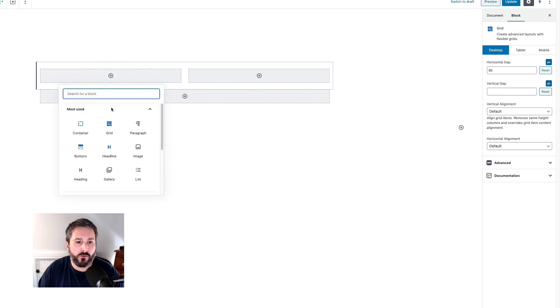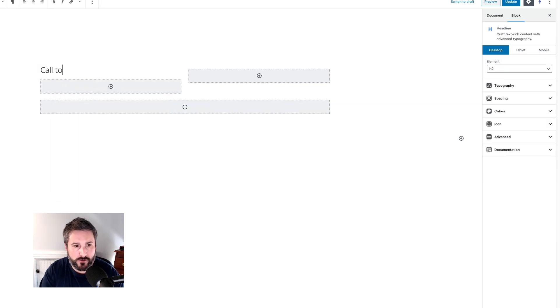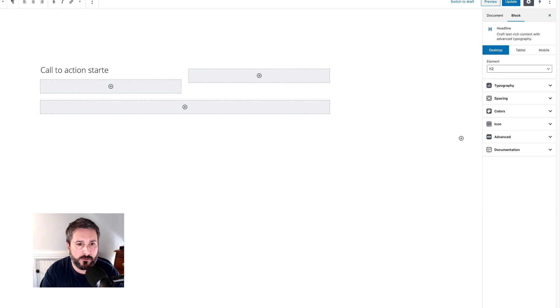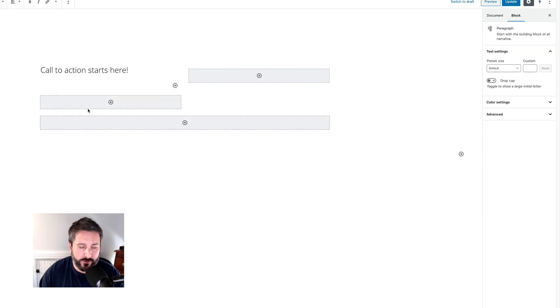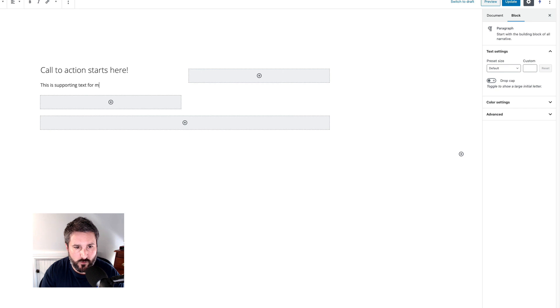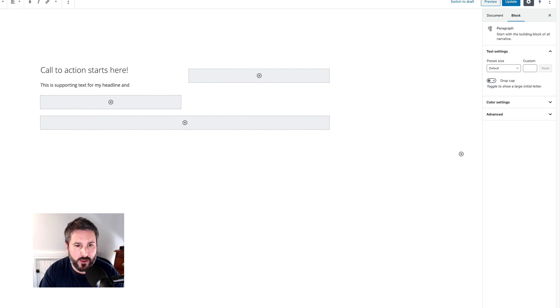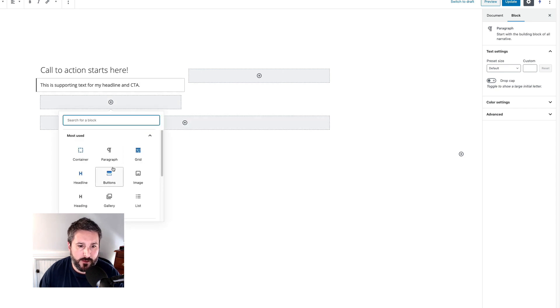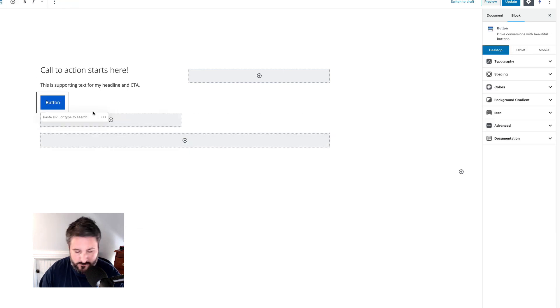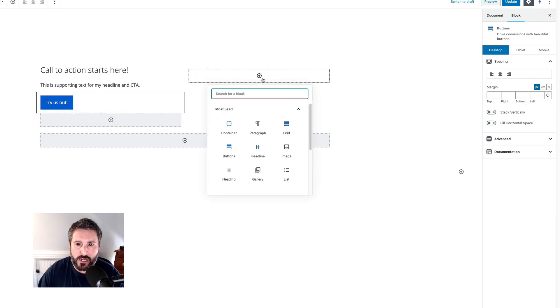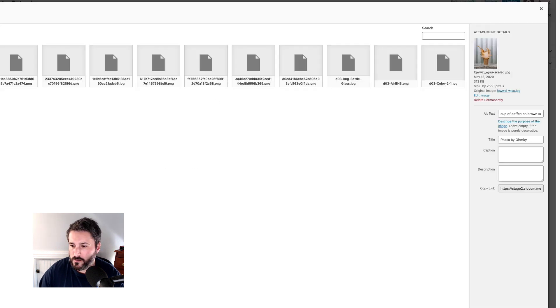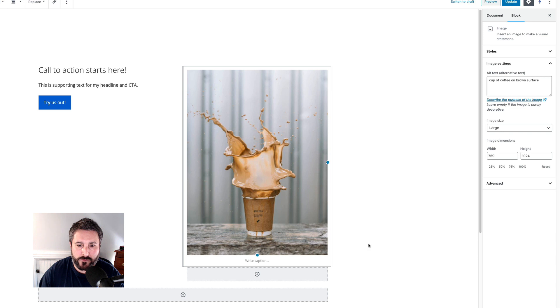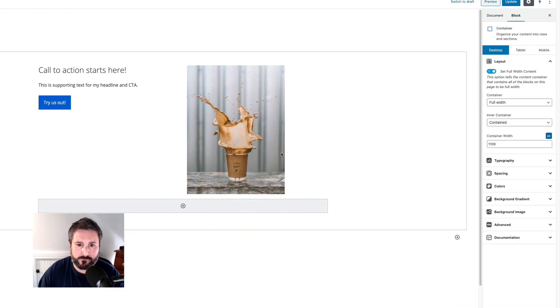We'll add another block, we'll do the headline. We'll say call to action starts here. And we're going to add a paragraph and we'll say this is supporting text for my headline and CTA. And then we'll put in a button - try this out. We won't modify anything yet. First we're going to just put in all of our typical things we might do. Let's do image, select, and maybe something like that.